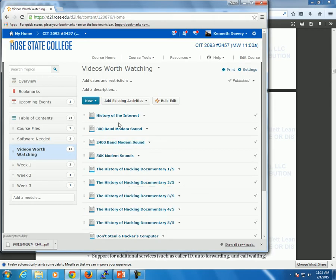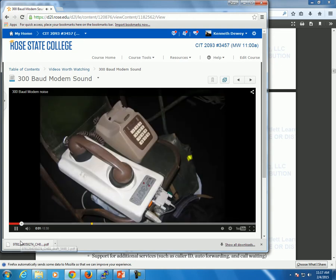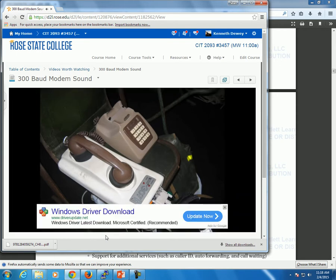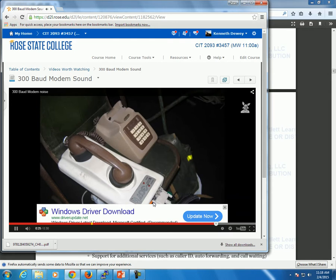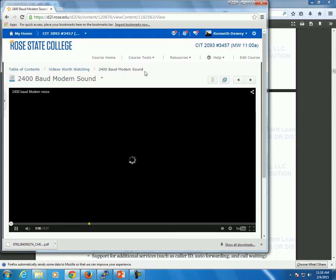I put a couple of modem sound videos up here. Let's see if you can remember the sound. This is a 300 baud modem — who has never actually used a computer with one of these? That's pretty much what you heard if you ever picked up the receiver. Then we got 2400 baud — that was like crazy fast.